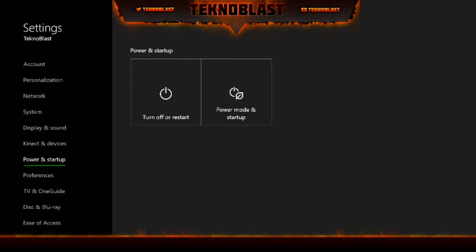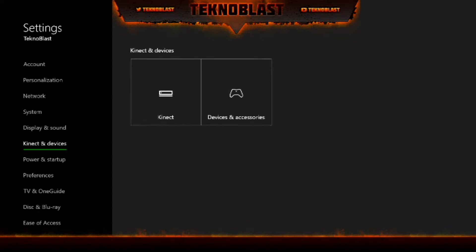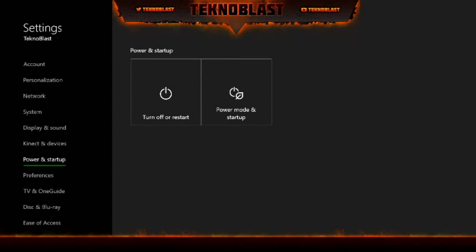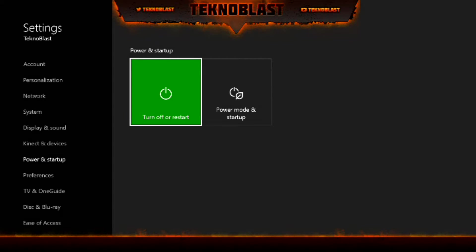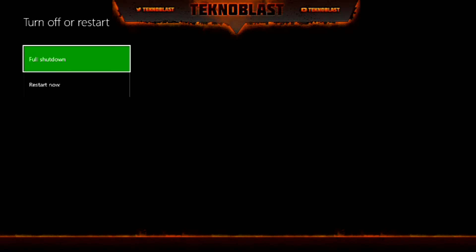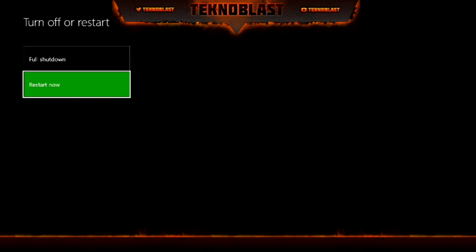Go to Settings and then navigate down to Power and Startup. Turn Off and Restart is the first option — it simply shuts down your Xbox completely or restarts it. That's pretty much what it does.